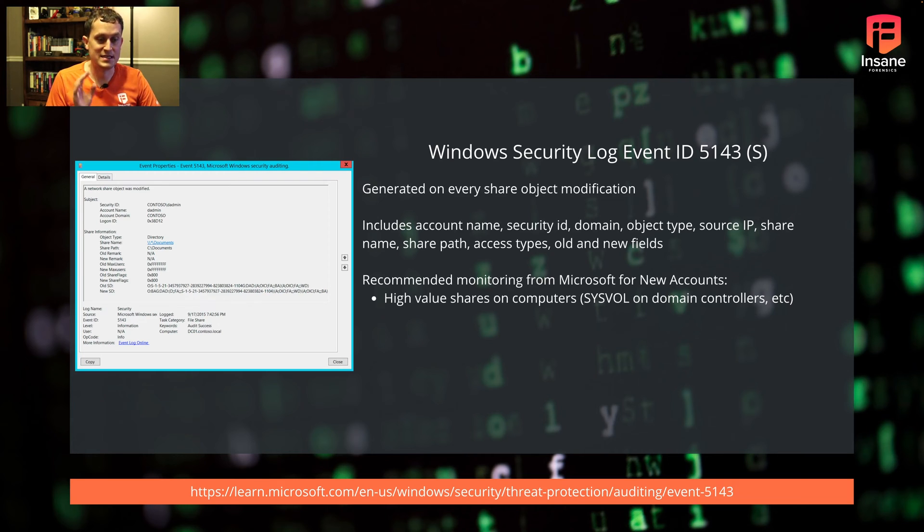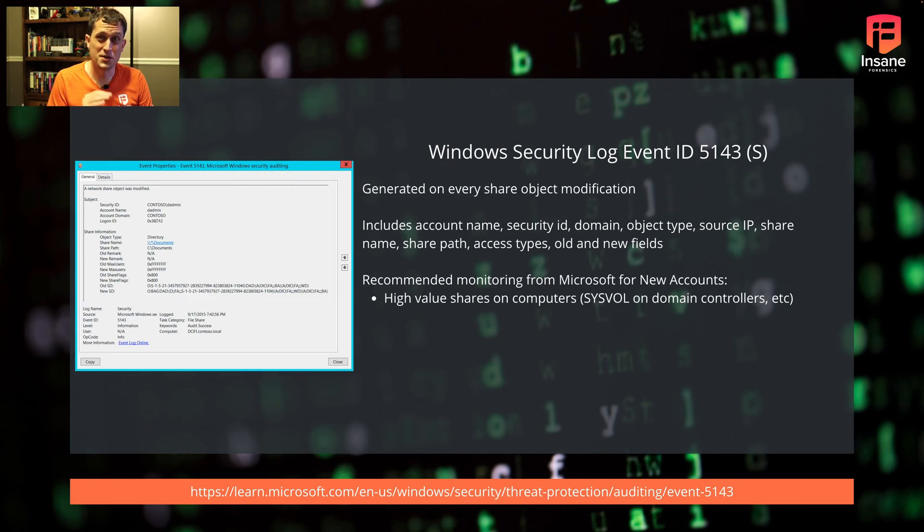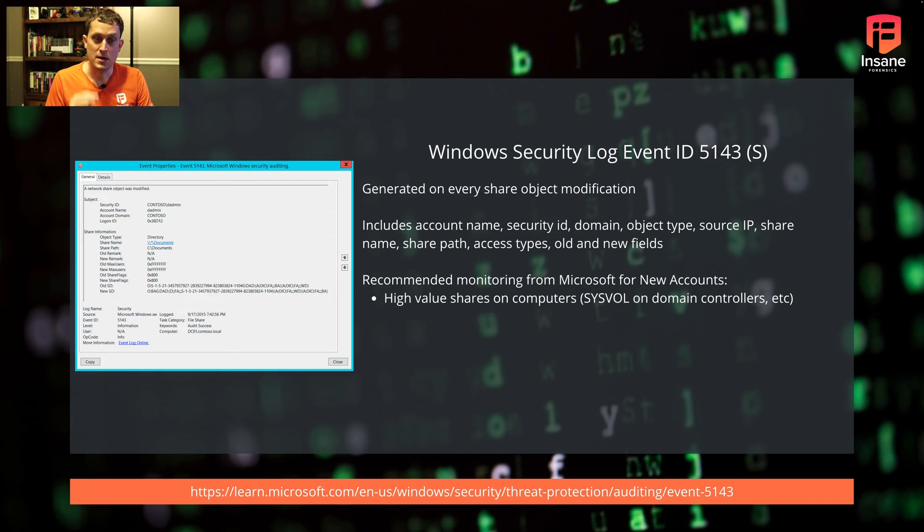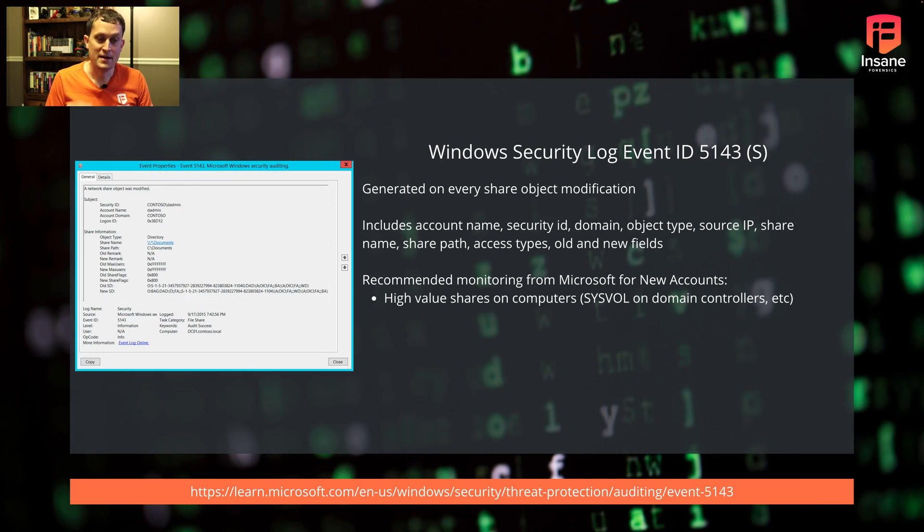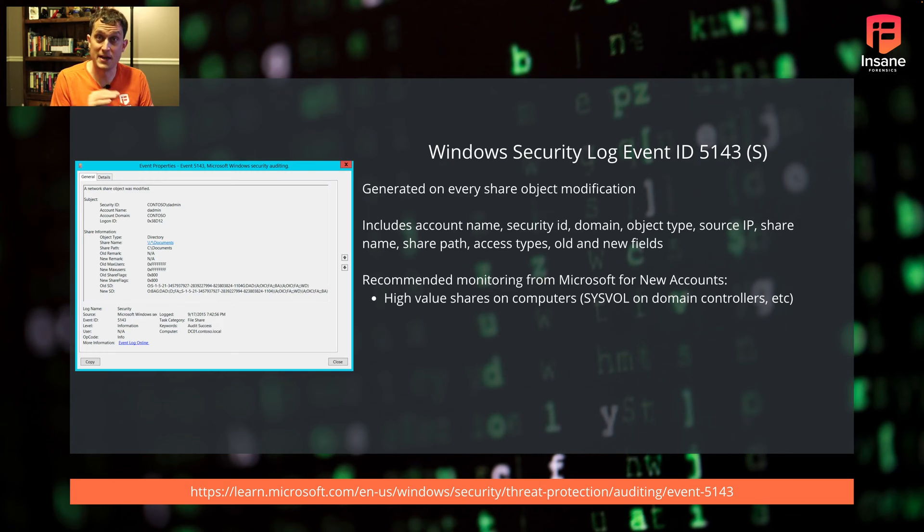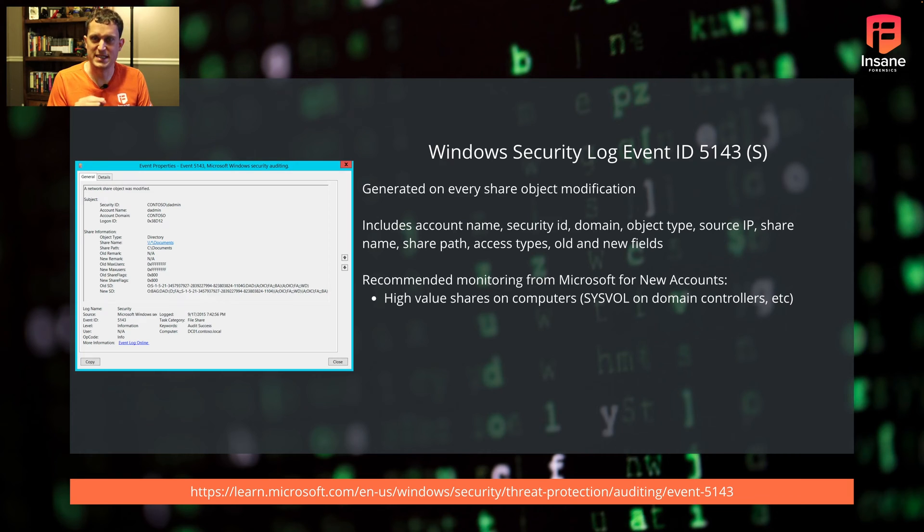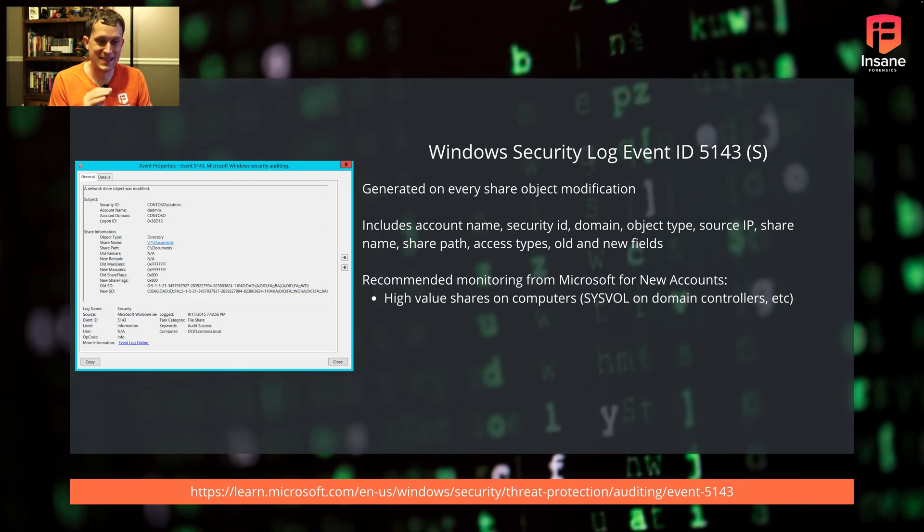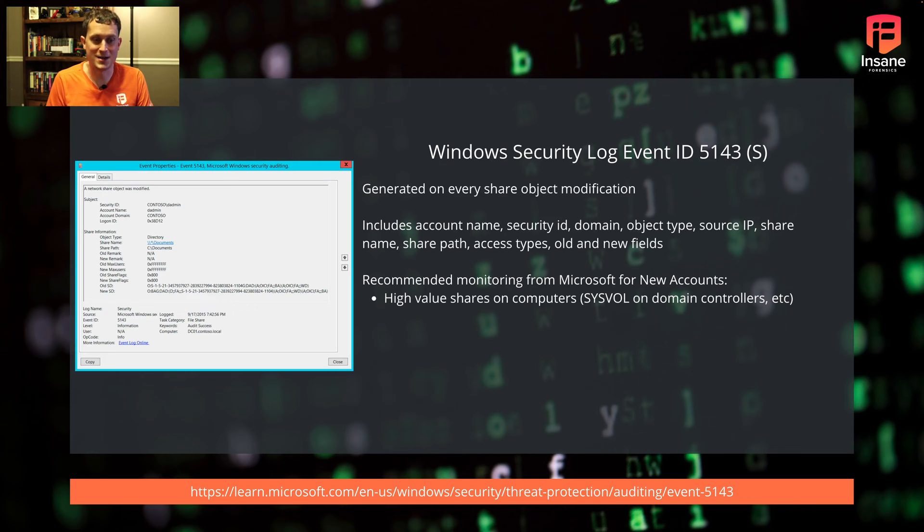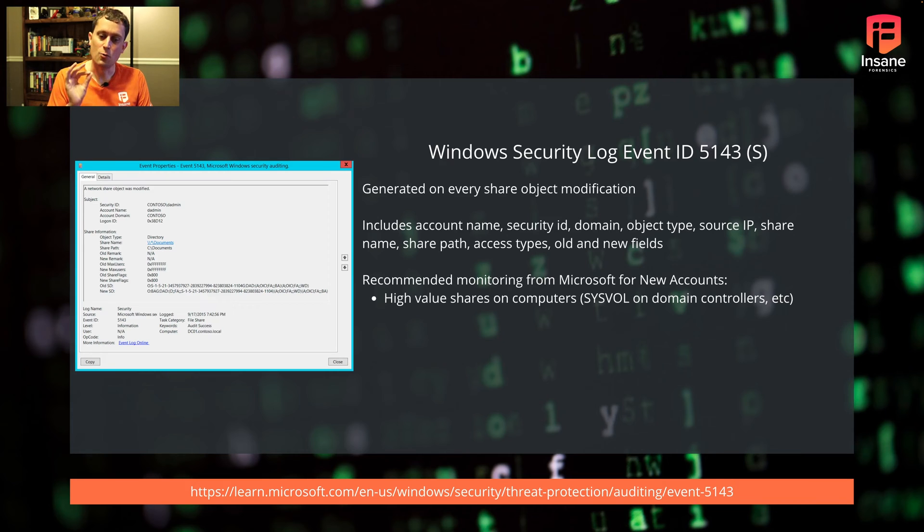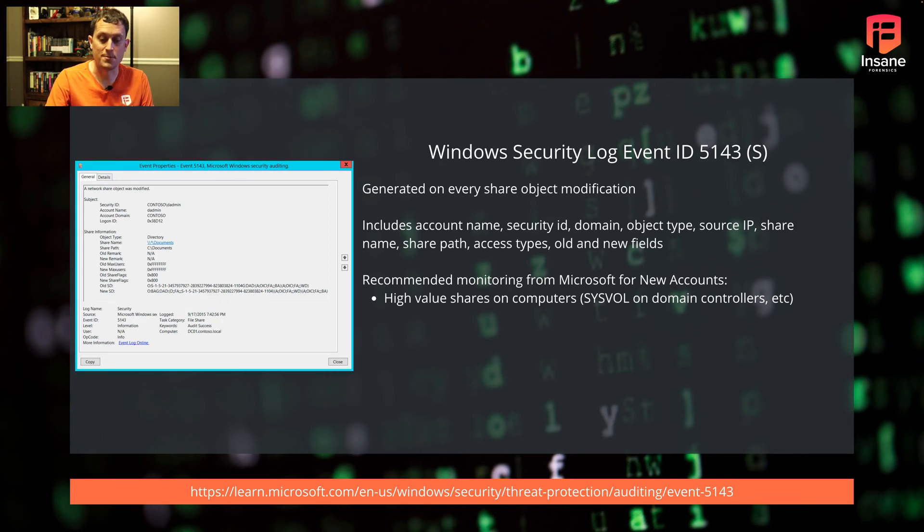Event 5143 is generated on modification. This could be loud, so you may have to filter it. Luckily, it's only logged on successful object modifications. You have the fields we discussed - source IP, who accessed it, share path and name, access types. The nice thing is we have old and new fields depending on what's modified, so you can see granularly what fields are being changed. Microsoft recommends looking at high value shares. Why would a random user write to C$ on a domain controller to modify a file?